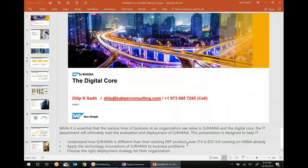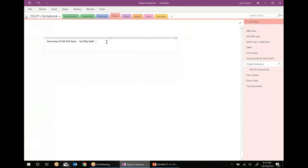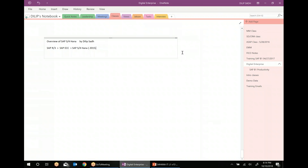Coming back to SAP S/4HANA and the digital core, we'll talk about the technology, what is different, some of the key differences, and next steps as far as SAP S/4HANA is concerned. When you talk about the SAP journey, we had SAP R/3, then we had SAP ECC, and then we had SAP S/4HANA. S/4HANA came in 2015 — that is an evolution journey as far as SAP is concerned, and SAP S/4HANA has been in the market for almost two to two and a half years now.